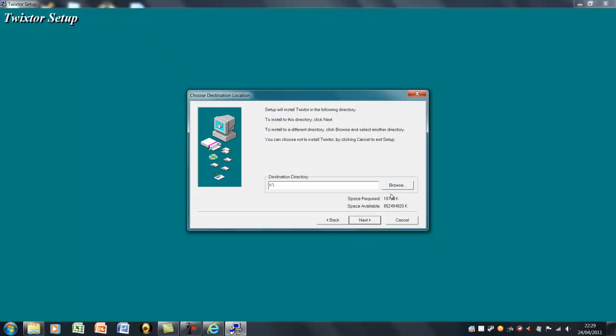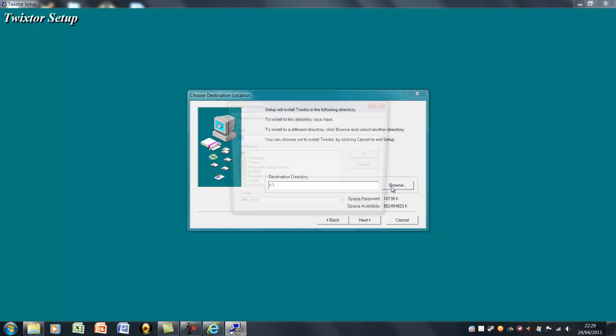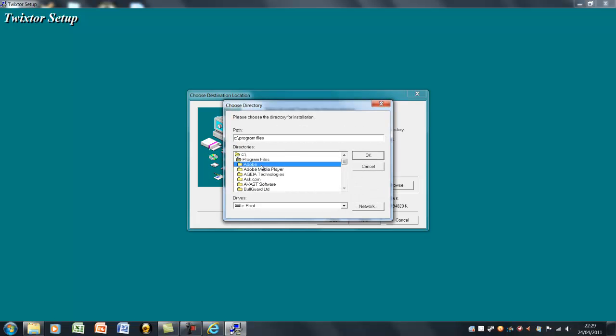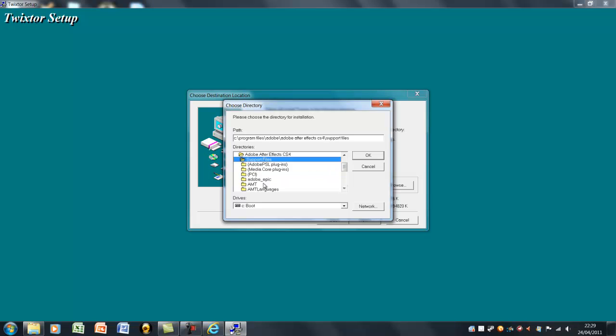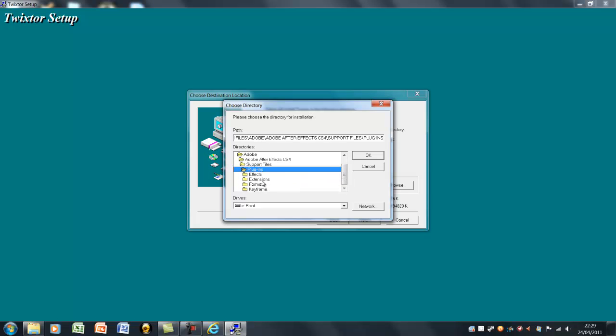Then for this, press browse. Go to Program Files, Adobe, Adobe After Effects CS4 or CS3, Support Files, Plugins, then Effects.